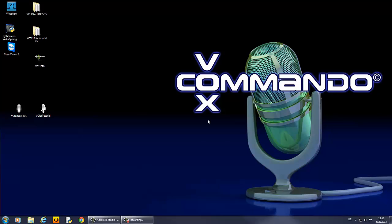I think a good start is if we have a personalized note when we switch Vox Commando in on mode with voice. For example, when you say computer good morning or good morning computer, the computer or Vox Commando answers you with good morning sir or whatever.